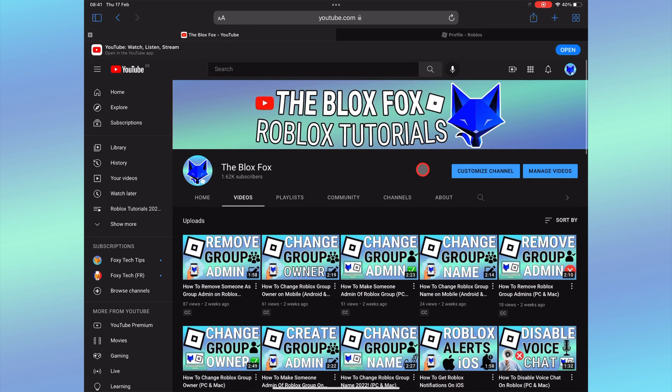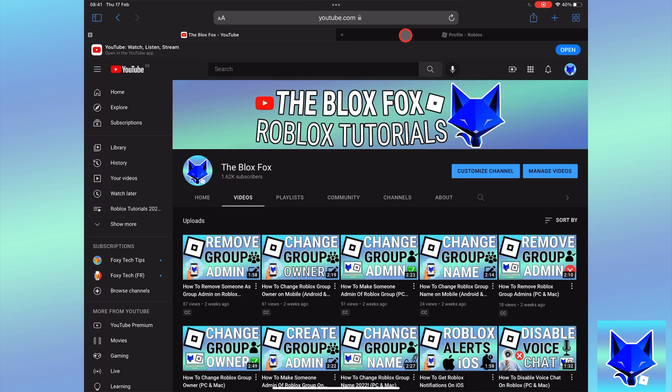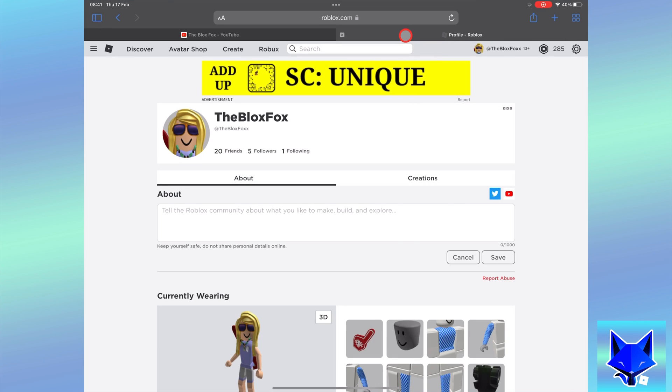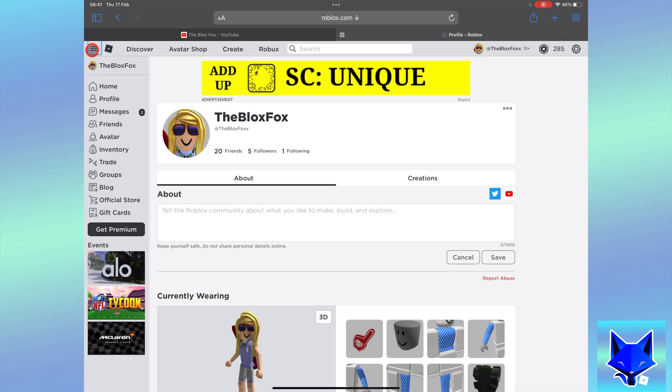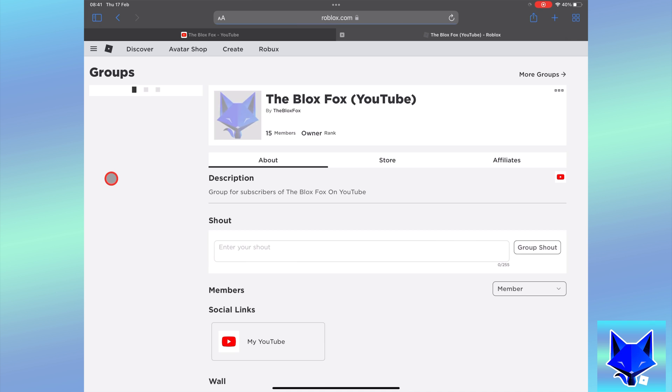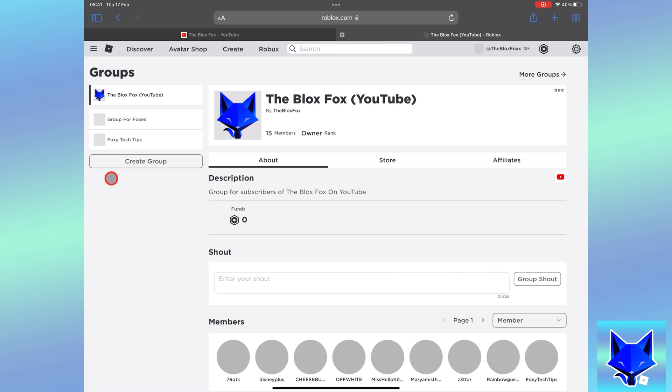If you want to remove one of your group allies on Roblox, here is how to do it. Click the three lines button at the top left of the screen to expand the menu and then select groups. Select your group from the list.